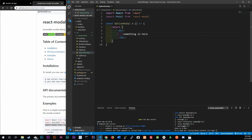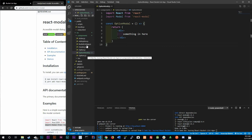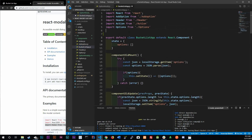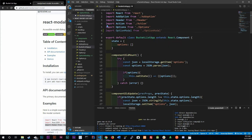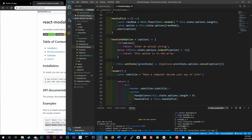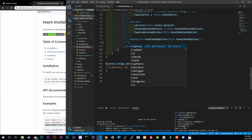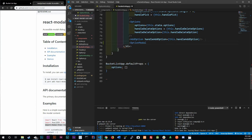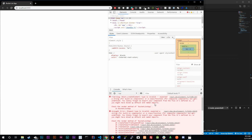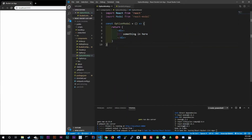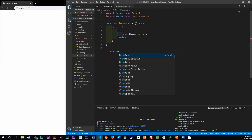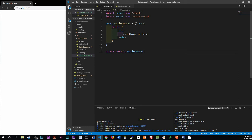Now let's go back to our main application in BucketListApp and import it: import OptionModal from './OptionModal'. Then we call it down below. Control-save — we get a refresh and we're getting an error. We can see we need to export it, so let's add 'export default OptionModal'. Control-save and now it shows up.